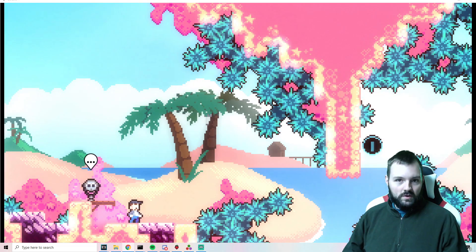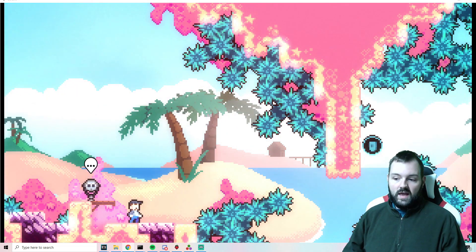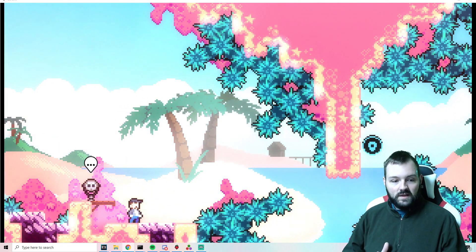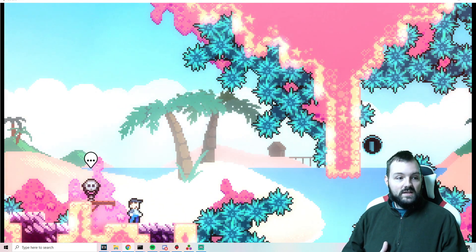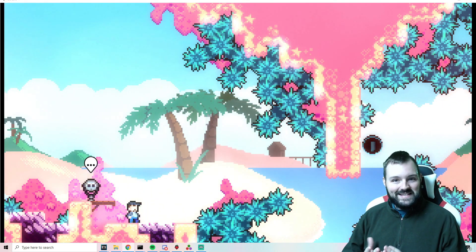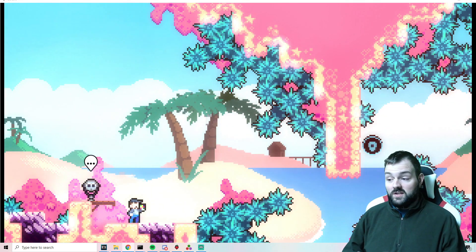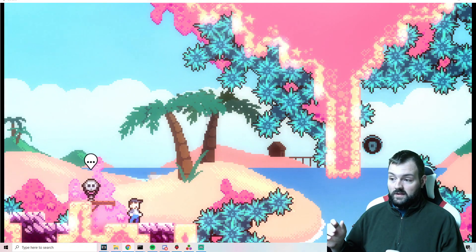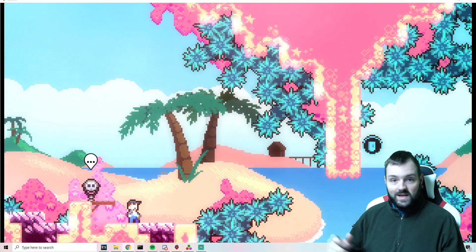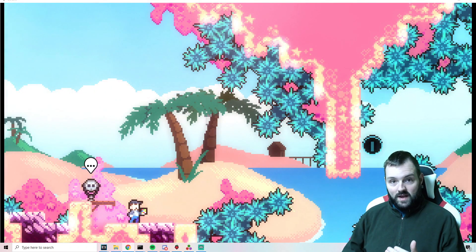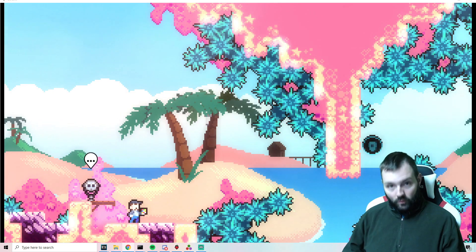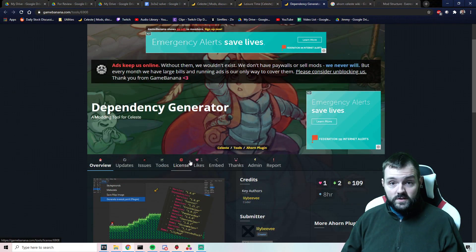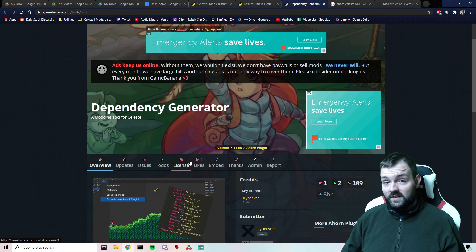It's kind of annoying to make, but this new plugin that was just created by lilybv is called the dependency generator. It pretty much just scans the map for all of the dependencies that are used and generates an everest.yaml for you. So let's go ahead and take a look.